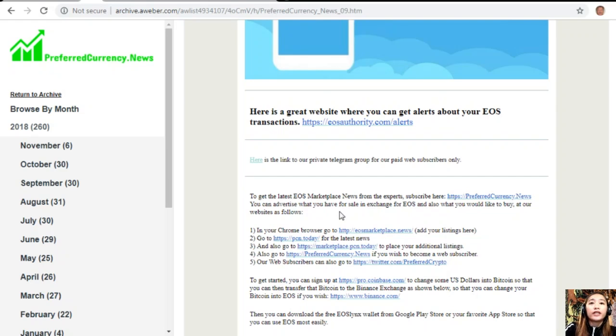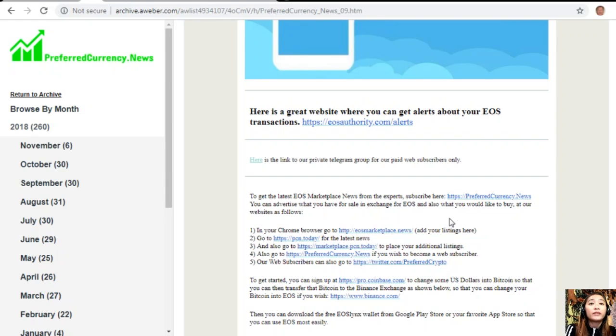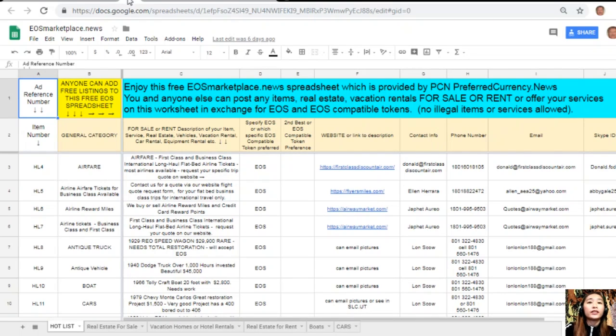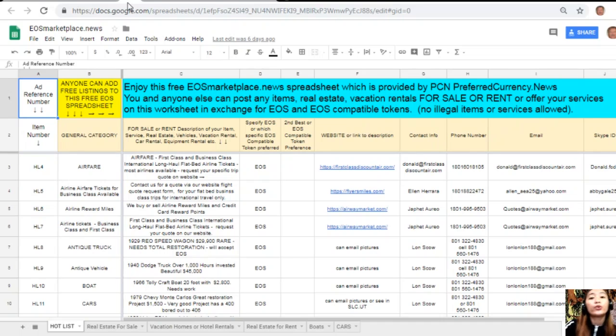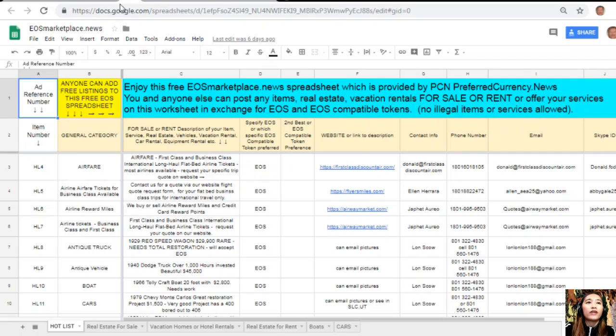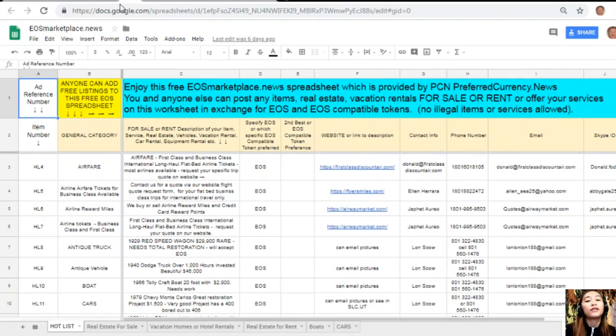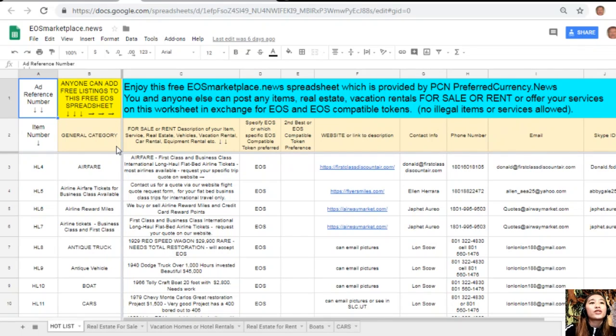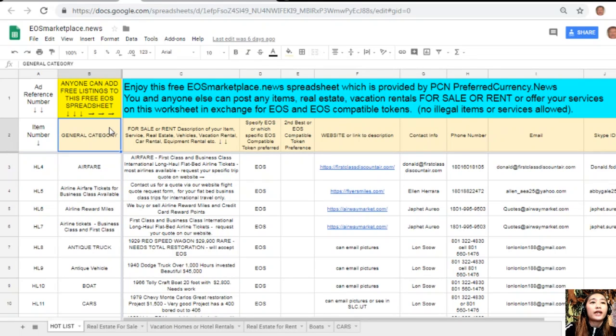EOS Authority performs as a block producer where it deals professionally with technical matters or issues of arbitration and governance. You can always get notified regarding transactions on your EOS account simply by going to eosauthority.com/alerts and typing in your account name and email address in the spaces provided. Now, you can advertise what you have for sale in exchange for EOS and also what you'd like to buy at our websites. First on the list, in your Chrome browser you can go to eos marketplace.news to add your listings.